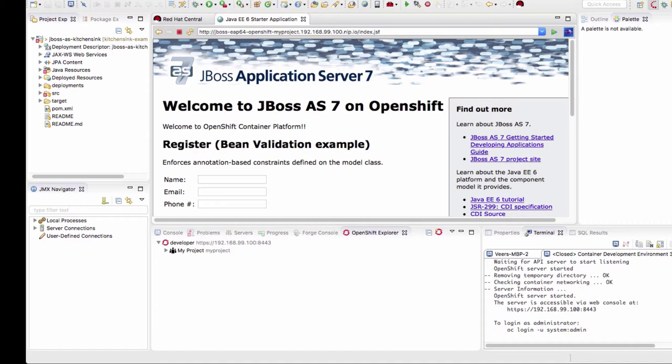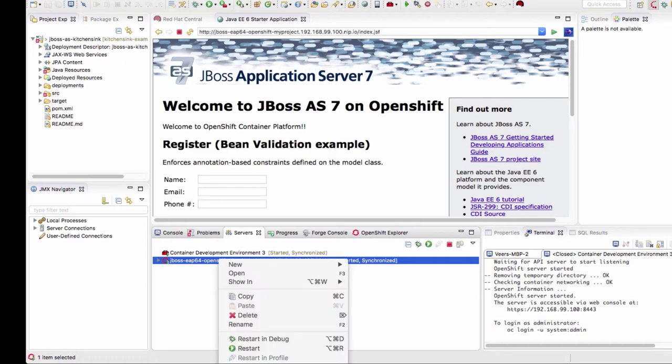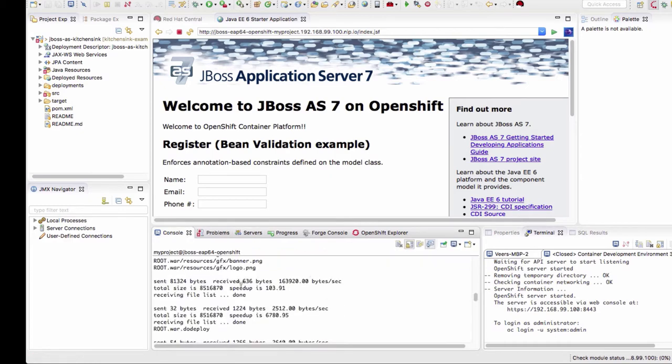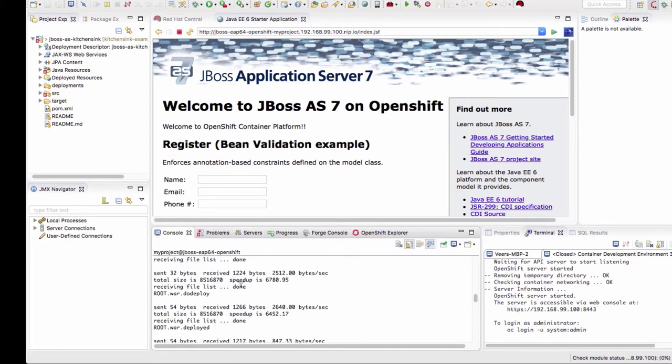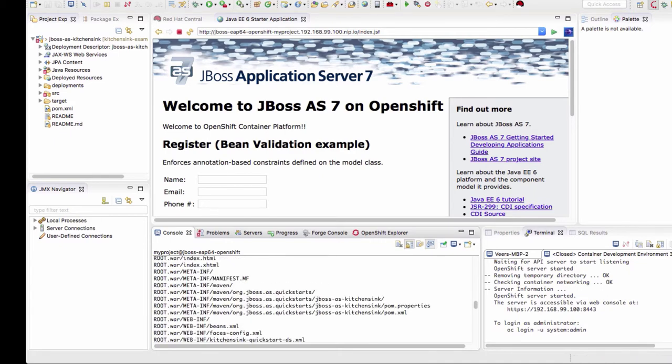Let us first go to servers tab and this is the server adapter we created last time. We will restart this server adapter in debug mode. This will take a few seconds. You can see that the server adapter is starting now. Now you can see that the server adapter is now running in debug mode.